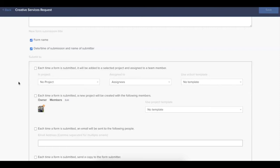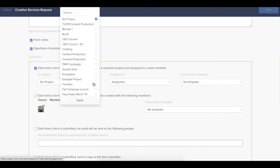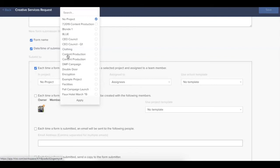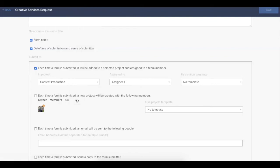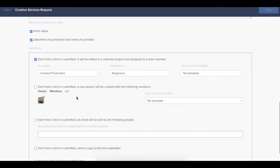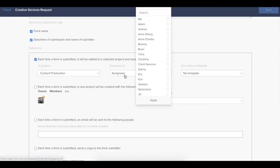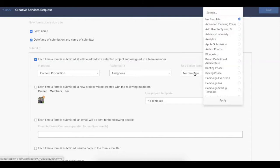For this example, we'll be creating action cards within an existing project. So I'll select this first option here. And next, I want to pick the project that I want this form to create action cards within. In this case, we'll choose the content production project. You have options to automatically assign any form submissions to a specific set of individuals, or you can choose an action template that will automatically apply a predetermined set of steps within Hive.